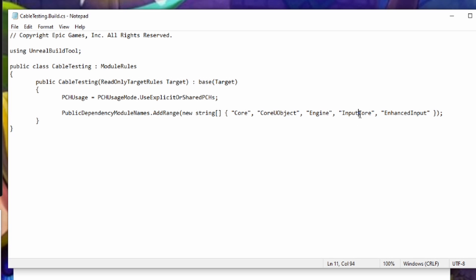input core files, and enhanced input files by default. We are going to need to add our cable component plugin to this list to be able to use it.